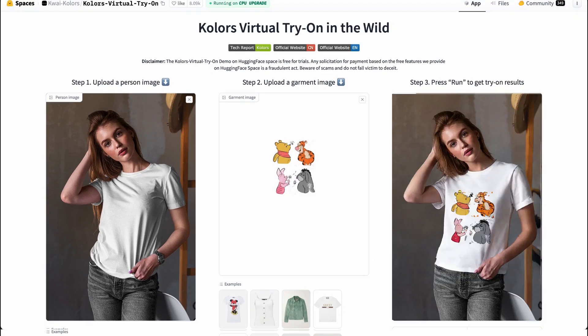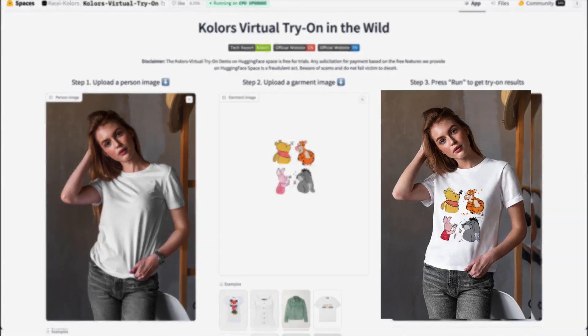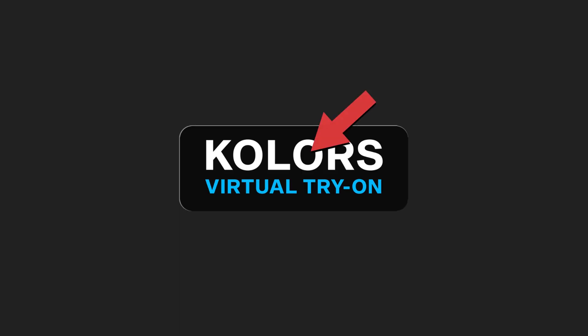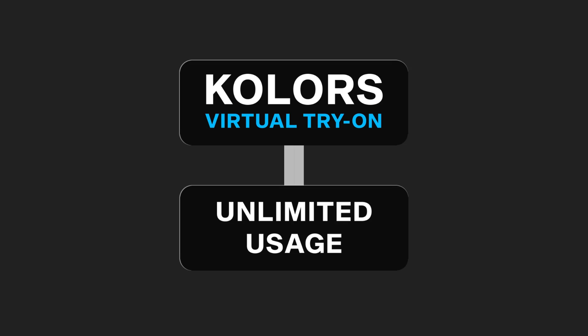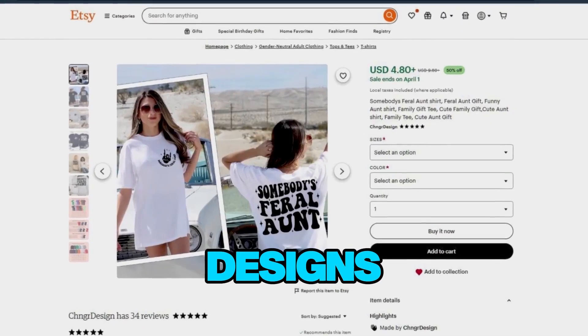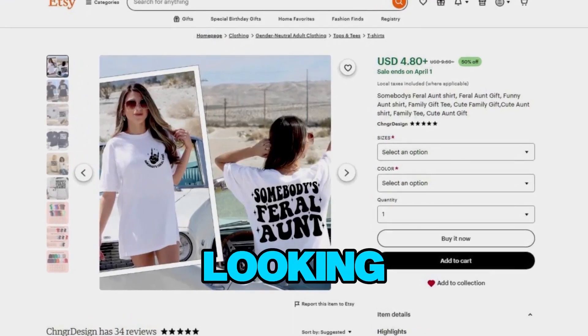Look at that! A realistic mock-up with perfect lighting and shadows — everything is on point. It looks like you hired a professional model and photographer. The way it adapts to body positioning, creates natural shadows, and adjusts to the lighting environment is mind-blowing. What makes this tool exceptional is its unlimited usage. Unlike Pencil, you can generate as many mock-ups as you need without hitting any credit limits — perfect for online sellers creating multiple products or testing different designs.